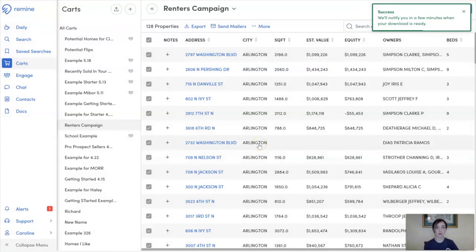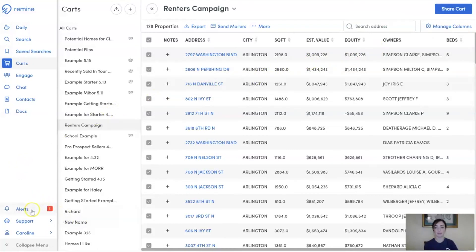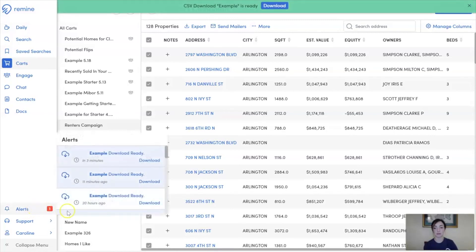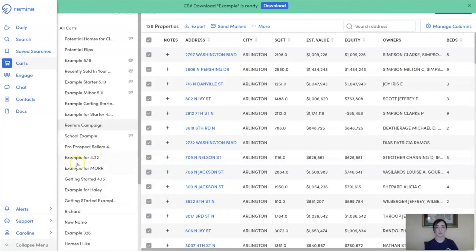Once you click Export, you will receive a success notification in the upper right-hand corner of your page. You'll also receive an alert at the bottom left-hand side of your page letting you know when the export is ready. When you click on your alerts, you'll see which download is ready. Click Download and you'll be able to pull your CSV from the bottom of your browser.